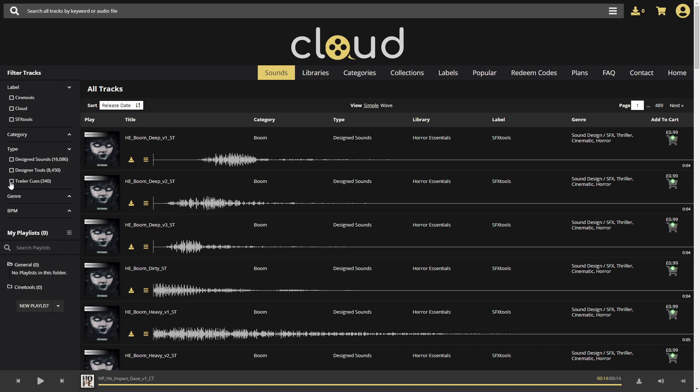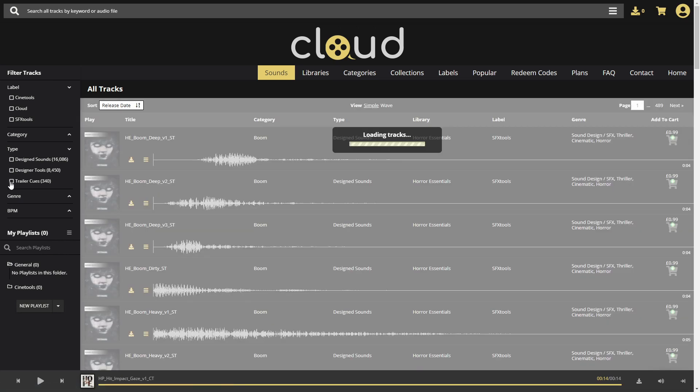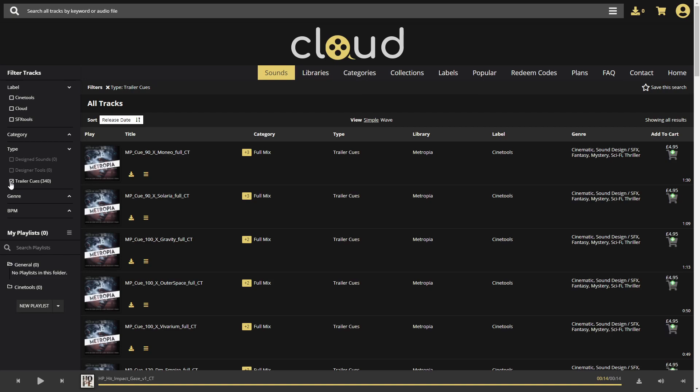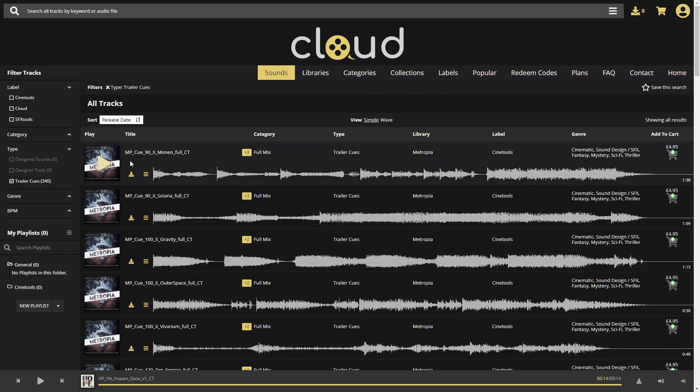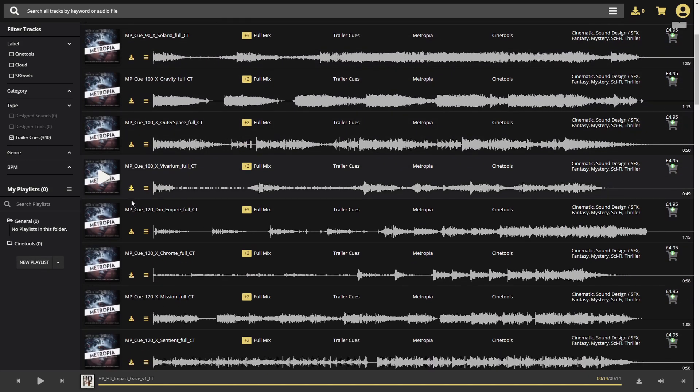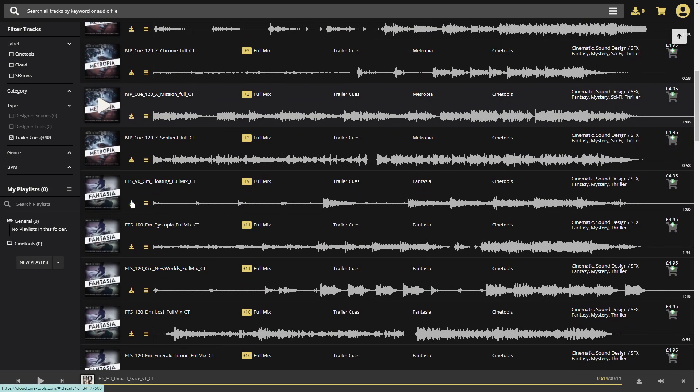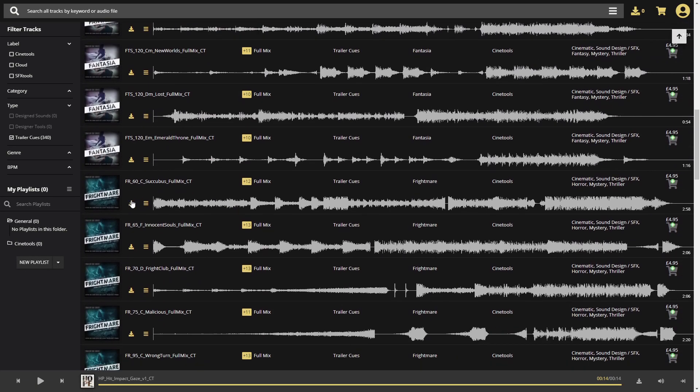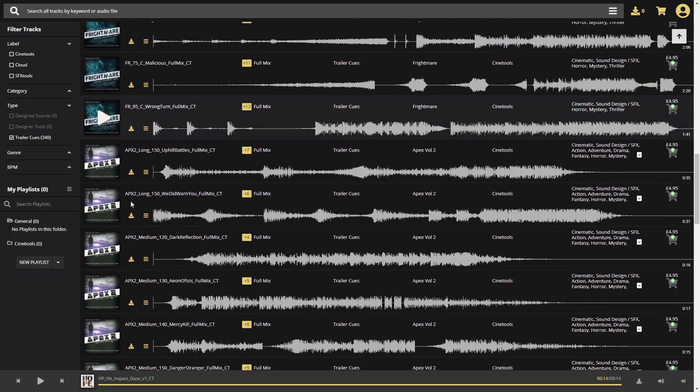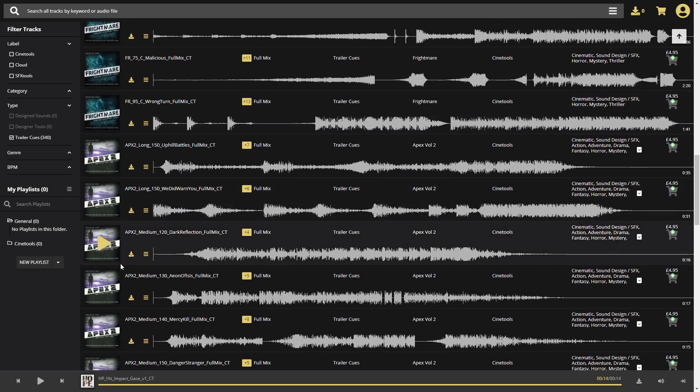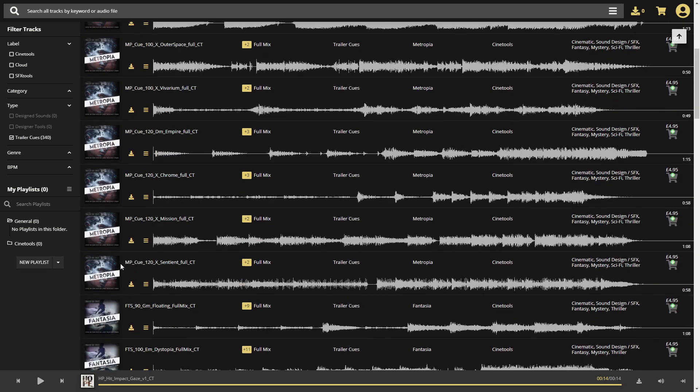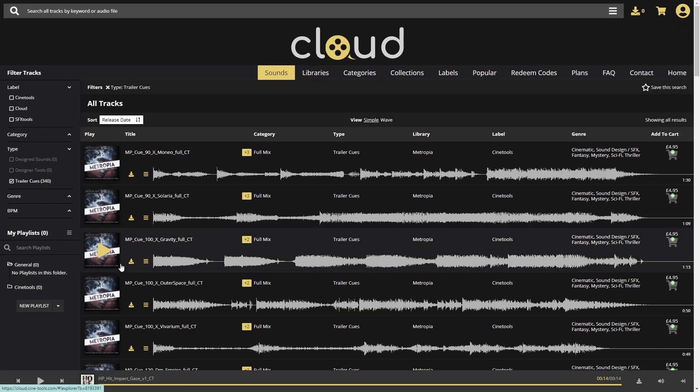You can search for specific packs in the CineTools catalog or filter for Trailer Cues. In this case, you can also find some of our cue starters, part of the large collections.